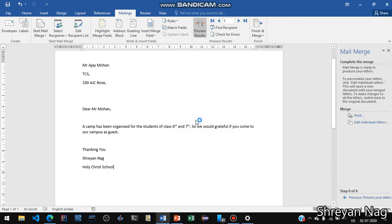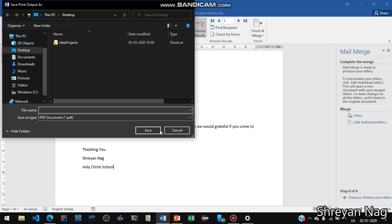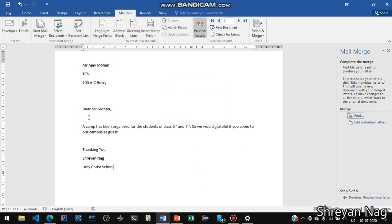Click on Complete Merge. If you want to print the letter, select All Records and click OK. You will be prompted to print. Since I don't have a printer right now, I can print it to a PDF. Let's say filename 'Sample' and save.